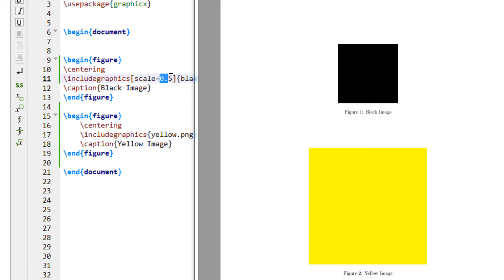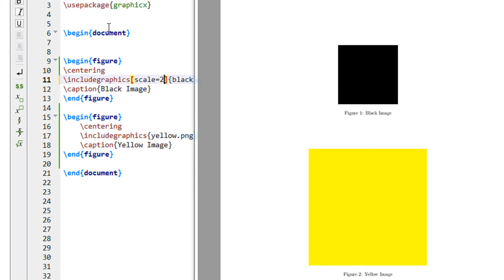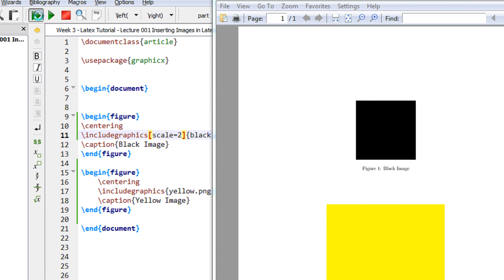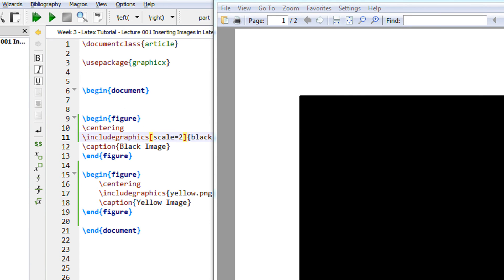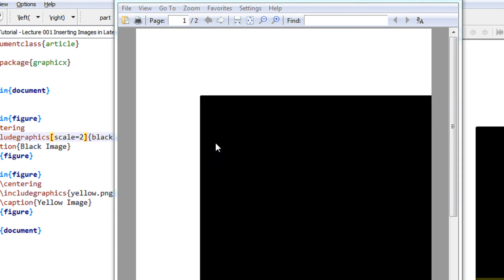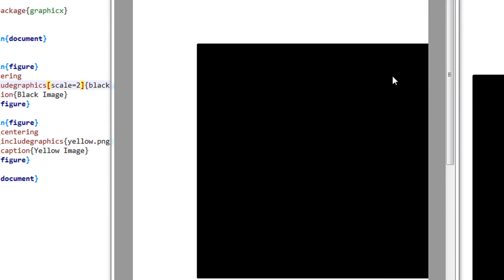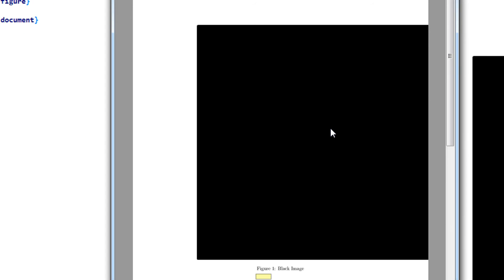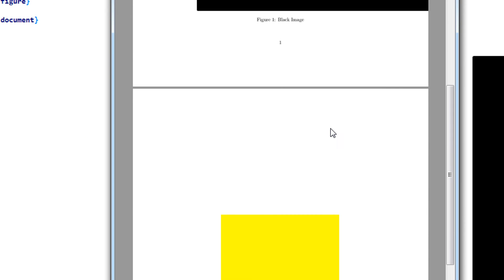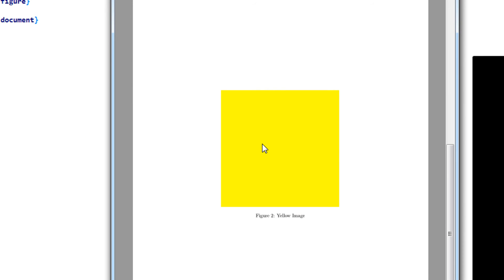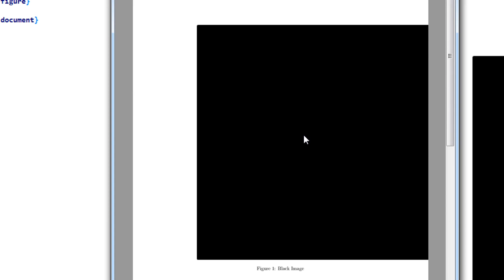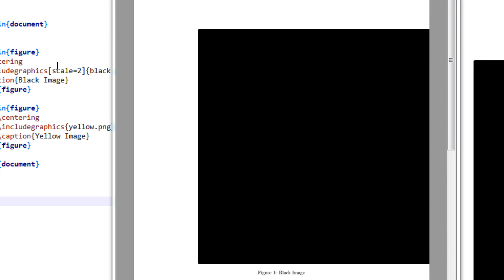Now let us say if I do a scale of 2, it will double the size. See, it even extends the page border because it is 200% now, and the next yellow image comes automatically on the next page. So scale can be used to adjust the size of the image.